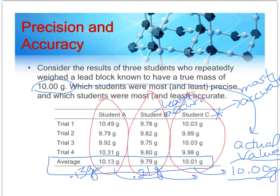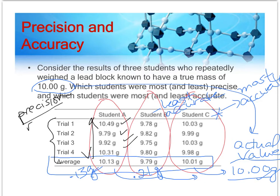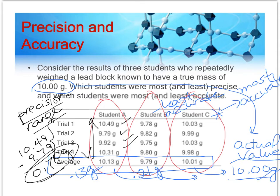How do we find precision? Precision is how repeatable each of the trials are to one another. How repeatable are each of these four trials for student A? Sometimes you can eyeball it, but honestly in this set of data I really can't. So what you do to find precision is figure out the range — the difference between the largest value, which is 10.49, and the smallest value. For student A the smallest value is 9.79, so the range is 0.70 grams.